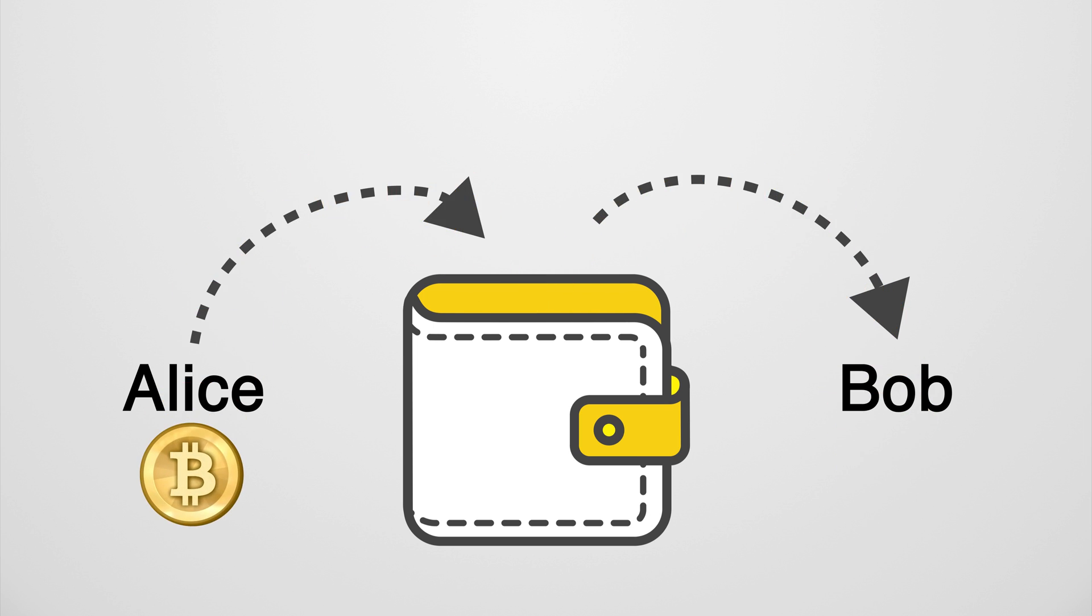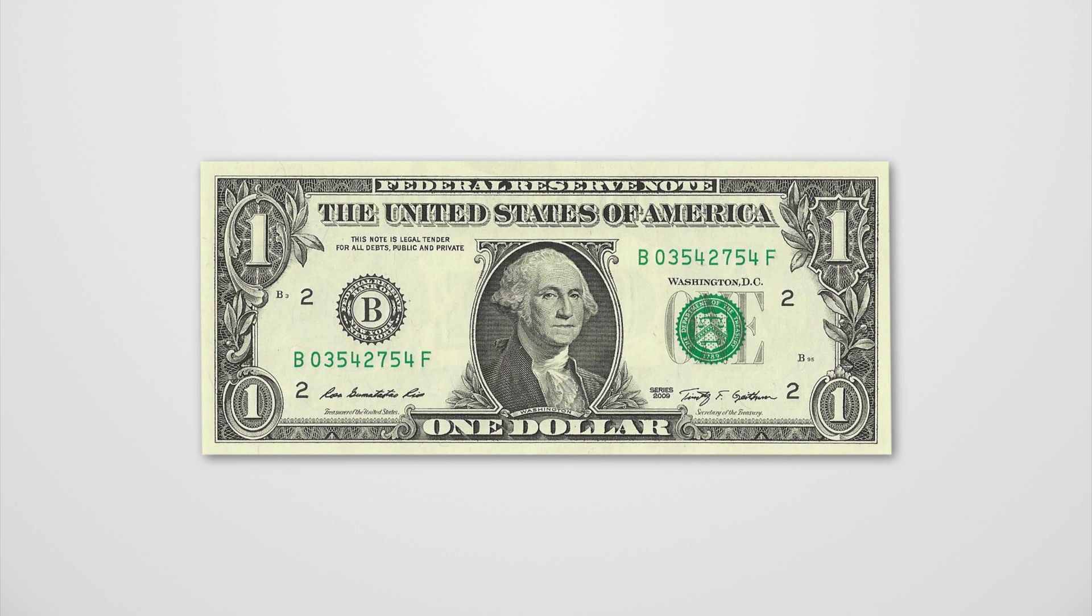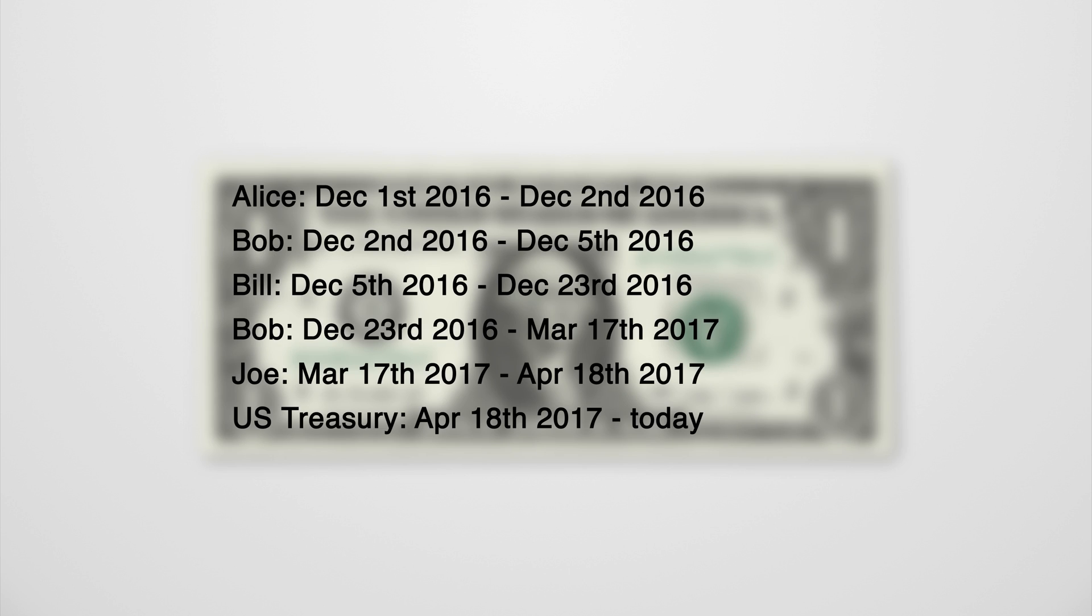Imagine it like this: on every dollar bill in your wallet is a list of all the previous owners. But you probably wouldn't want everyone to know about every bit of money coming in and out of your account, which is where the crypto part of a cryptocurrency comes in.